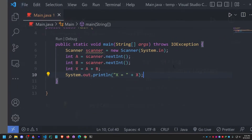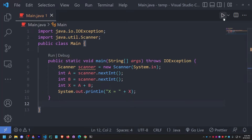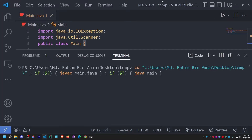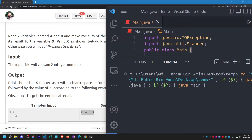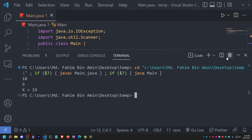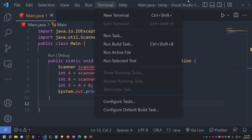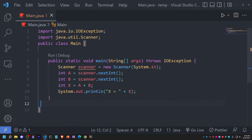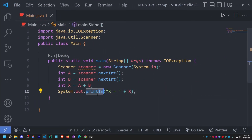If I haven't done anything wrong, this code should work just fine. Let me run it and provide the values 10 and 9. The output is: X = 19. Cool, it works perfectly! I also ensured to provide the newline — I'm using println, which means after printing this it provides a new line character, like \n.